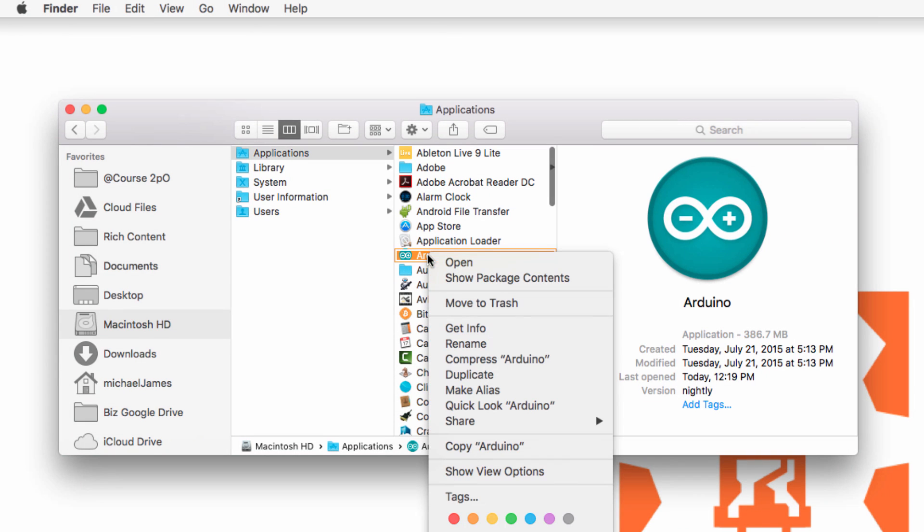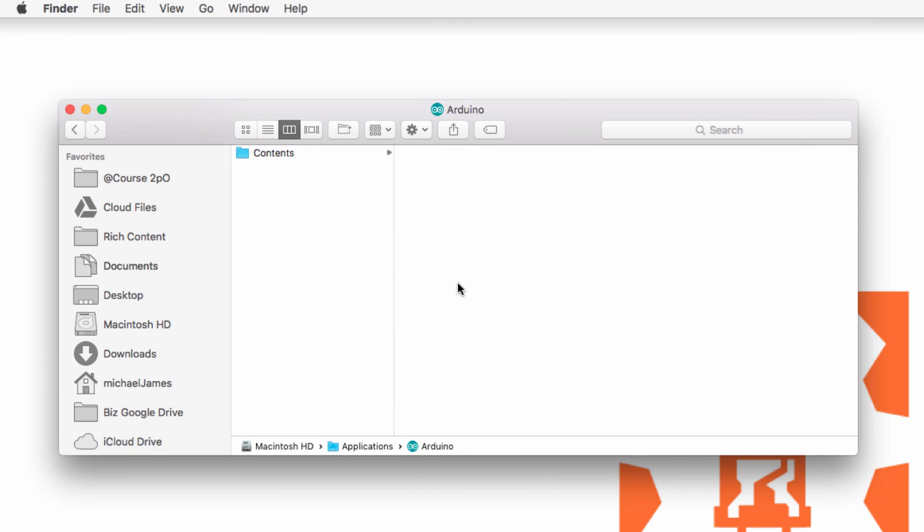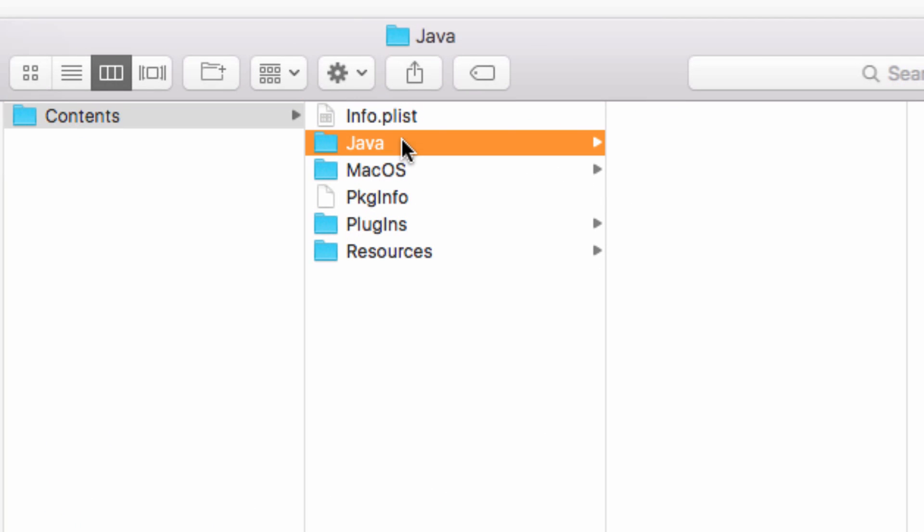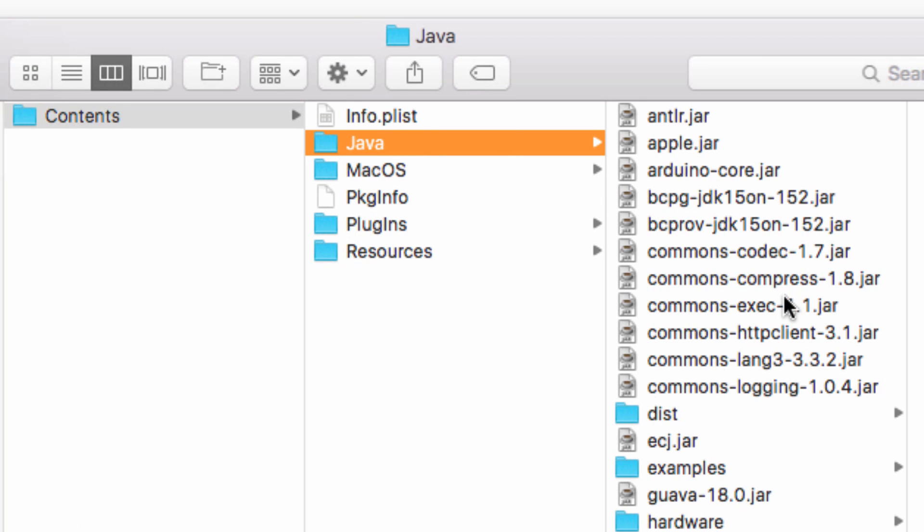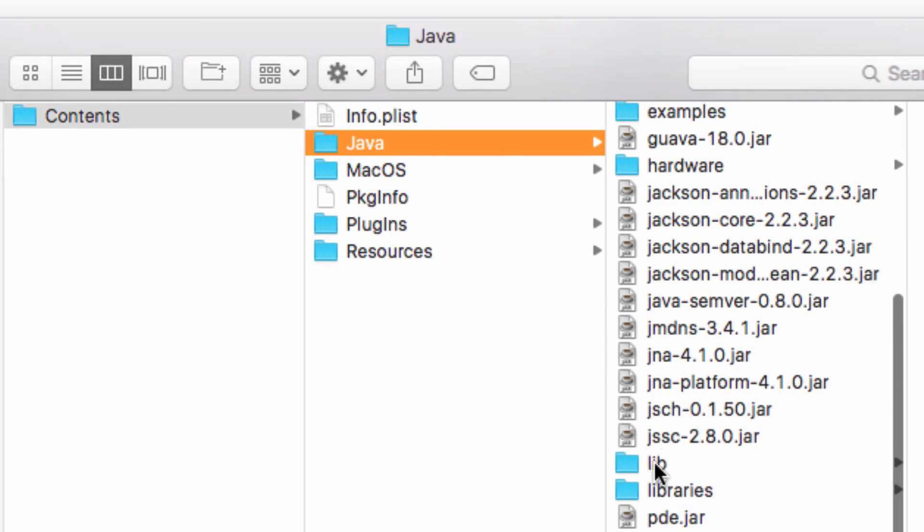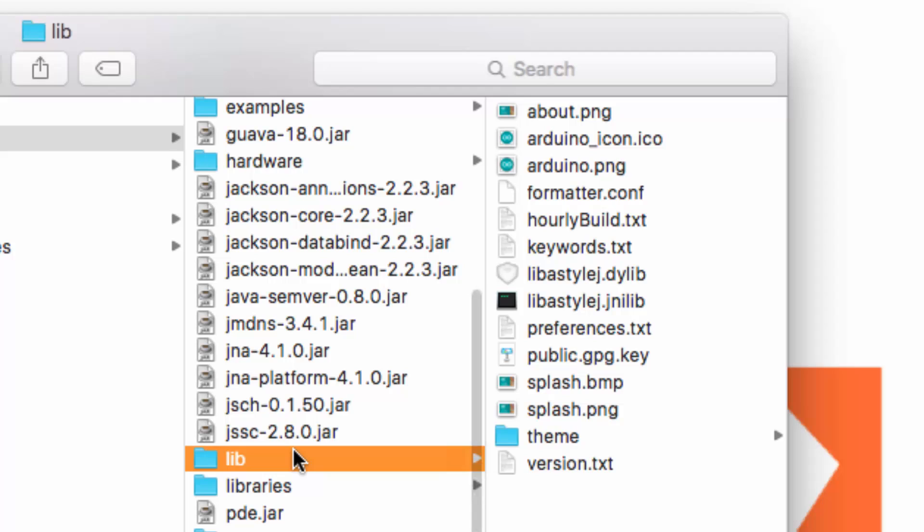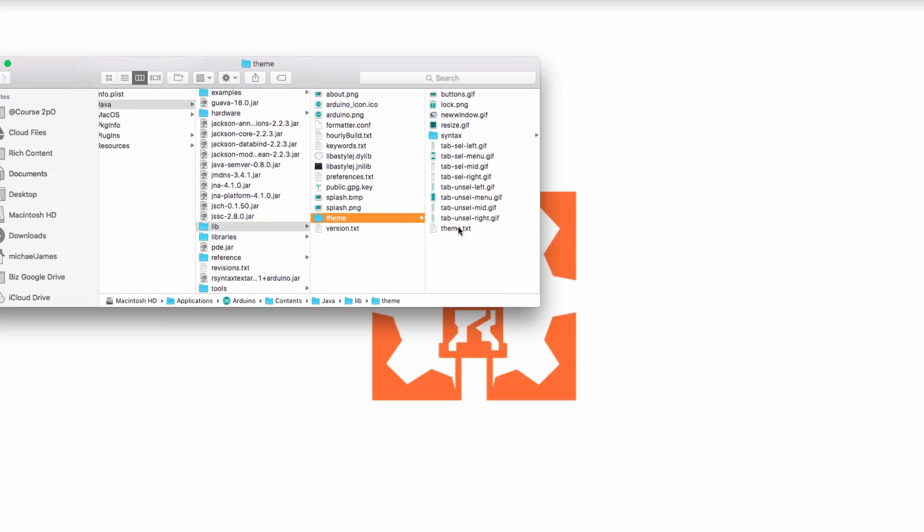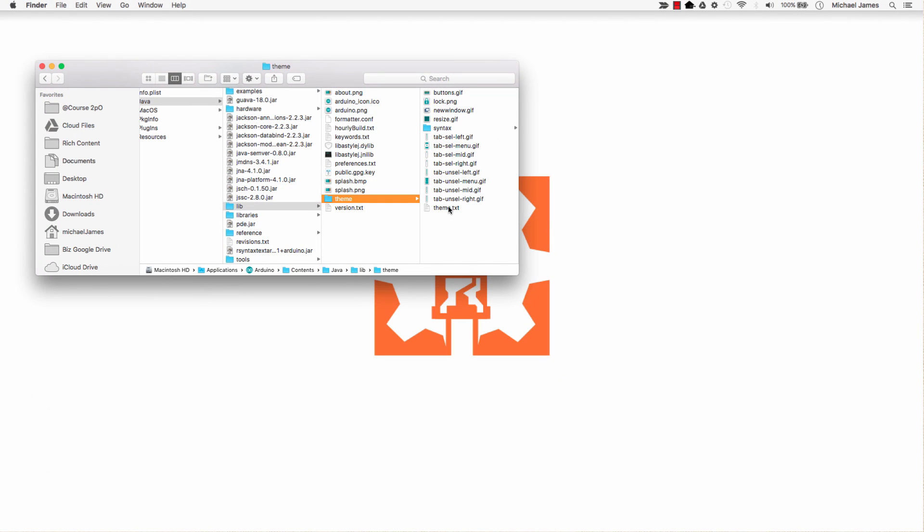So now what I'm going to do, I'm going to right click and I want to show the package contents. I'm going to come into the contents folder. I'm going to go down to Java and then I'm going to look for the lib folder lib right there. And then there's a theme folder and inside the theme folder is a theme.txt file. And this is the one that we have to adjust in order to change the colors of the fonts.